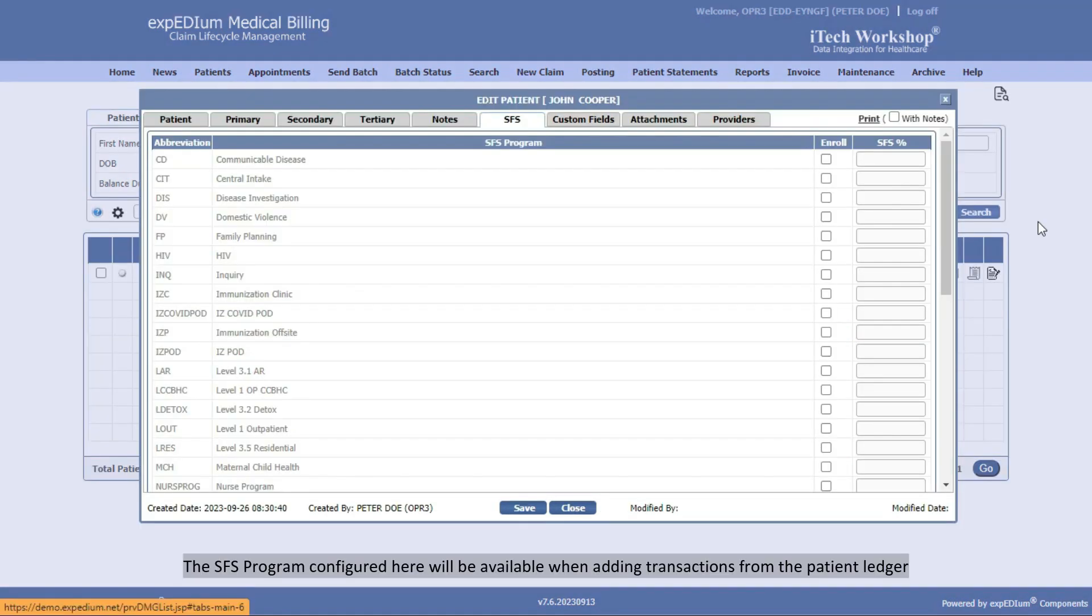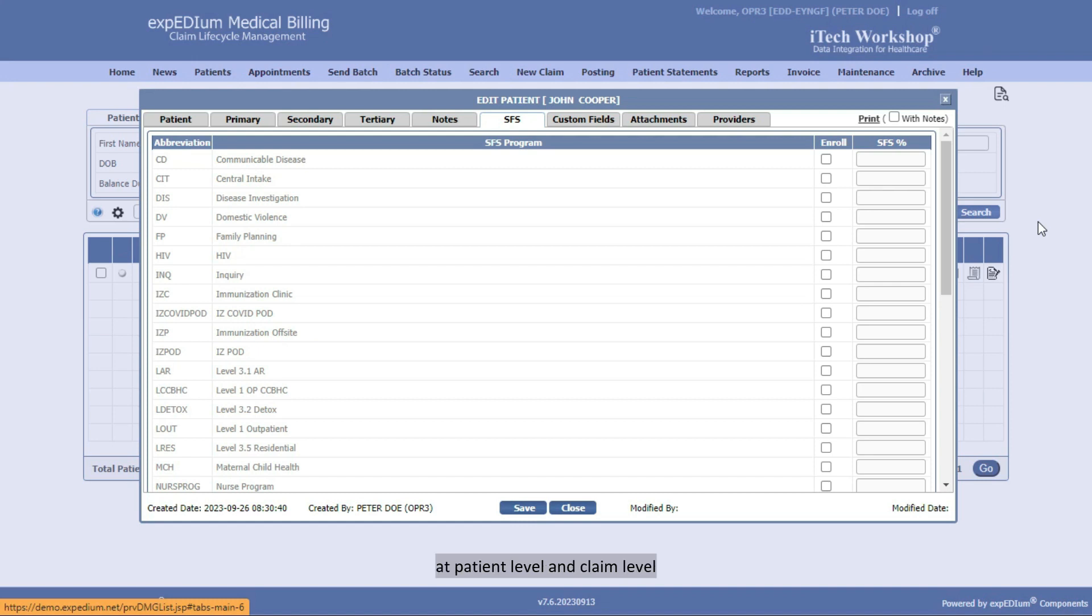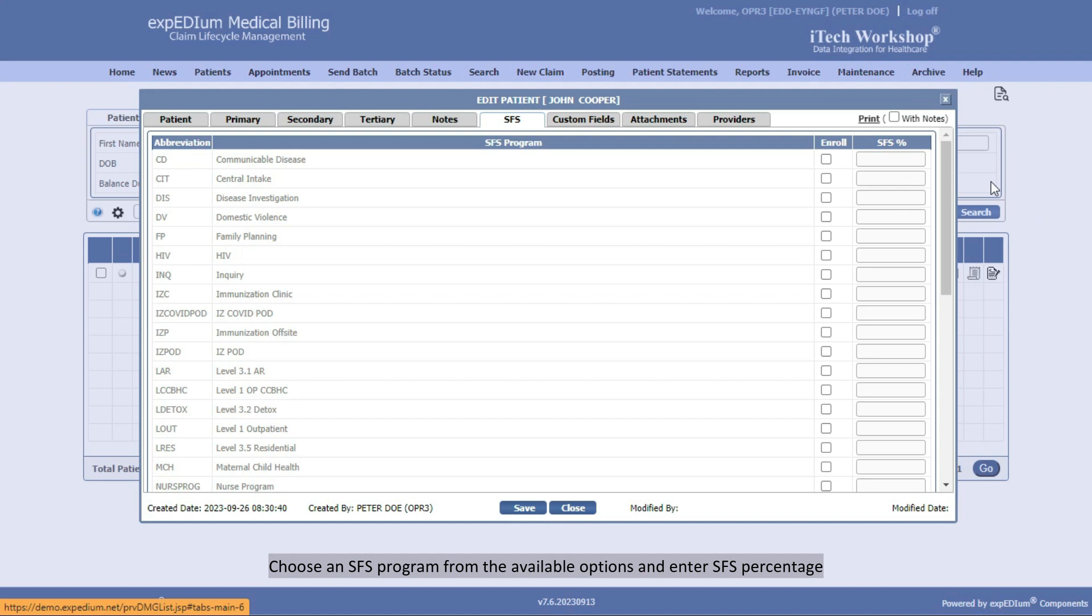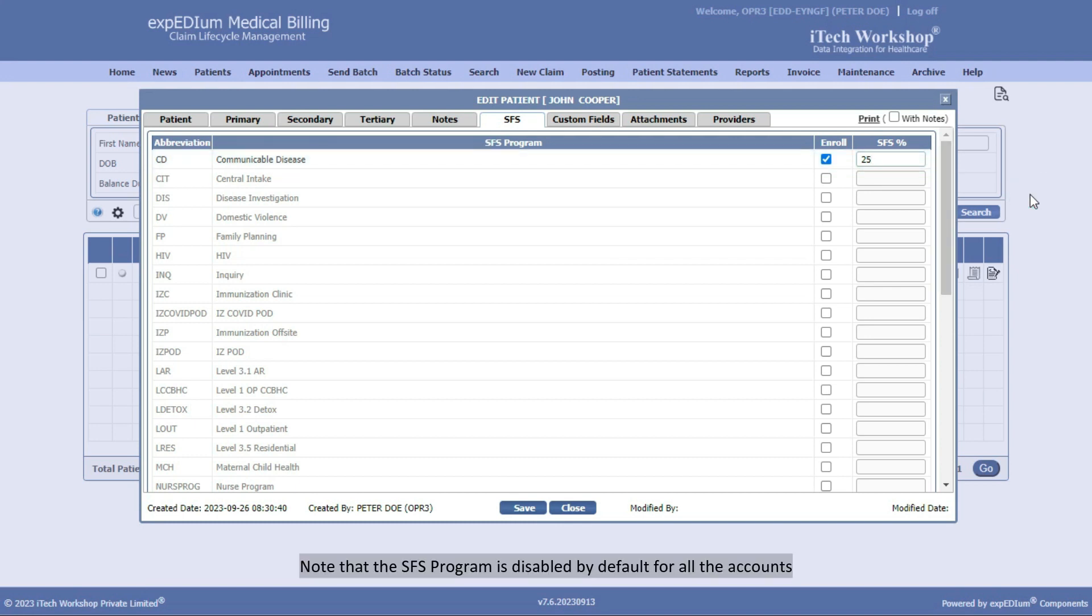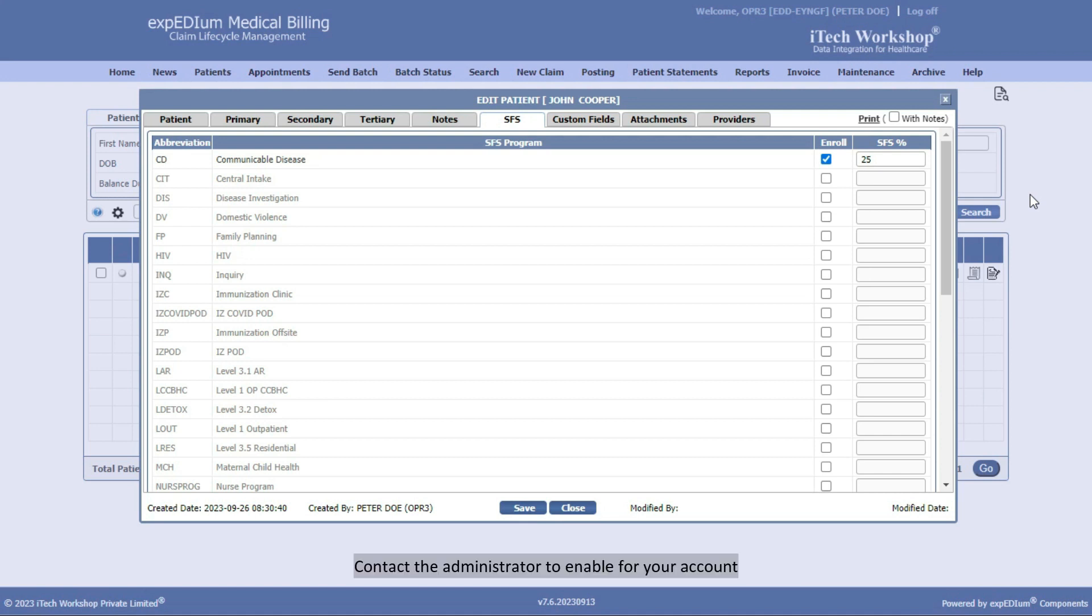The SFS program configured here will be available when adding transactions from the patient ledger at patient level and claim level. Choose an SFS program from the available options and enter SFS percentage. Note that the SFS program is disabled by default for all accounts. Contact the administrator to enable for your account.